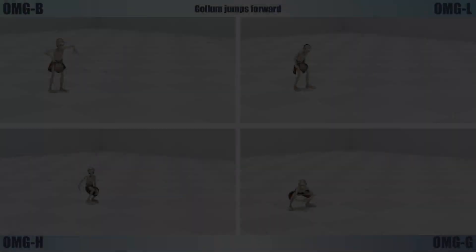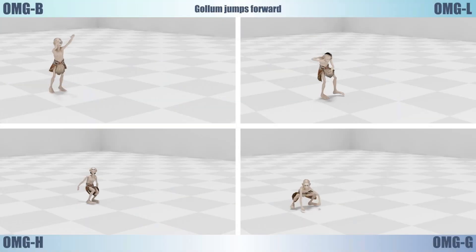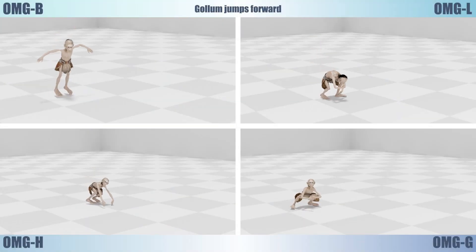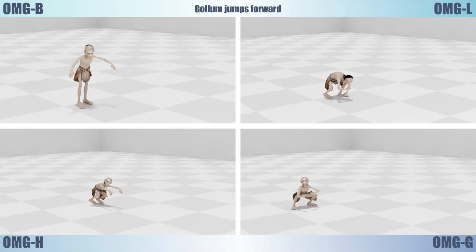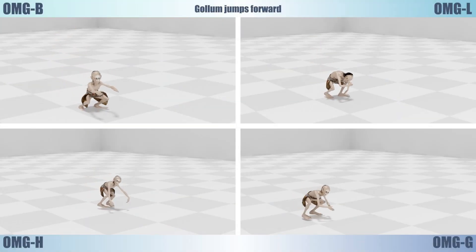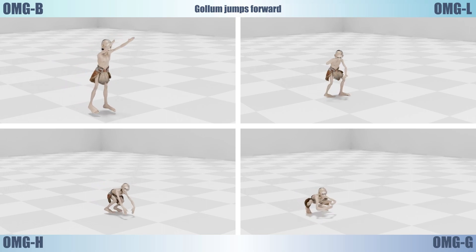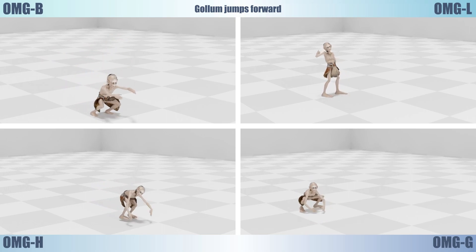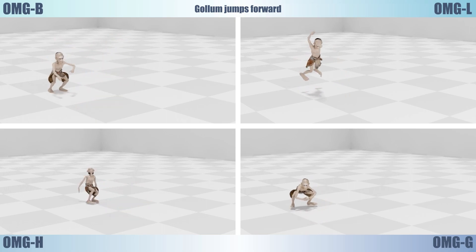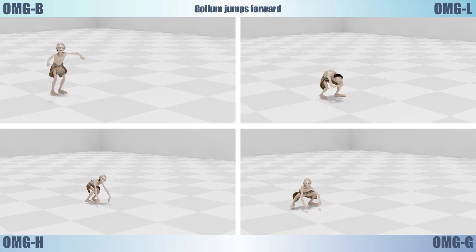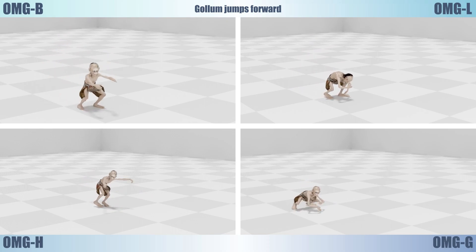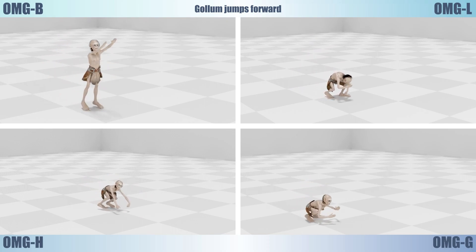We further conduct several ablation studies. First, we compare four variants of our OMG model with different model sizes. The largest OMG giant with one billion parameters significantly outperforms the others.